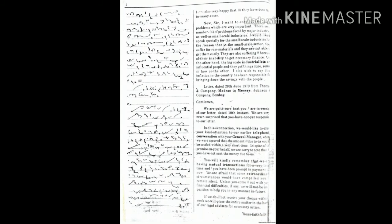In this connection, we would like to draw your kind attention to our earlier telephonic conversation with your general manager when we were assured that the amount due to us will be settled within a very short time. In spite of the promise on your behalf, we are sorry to note that you have not sent the money due to us.